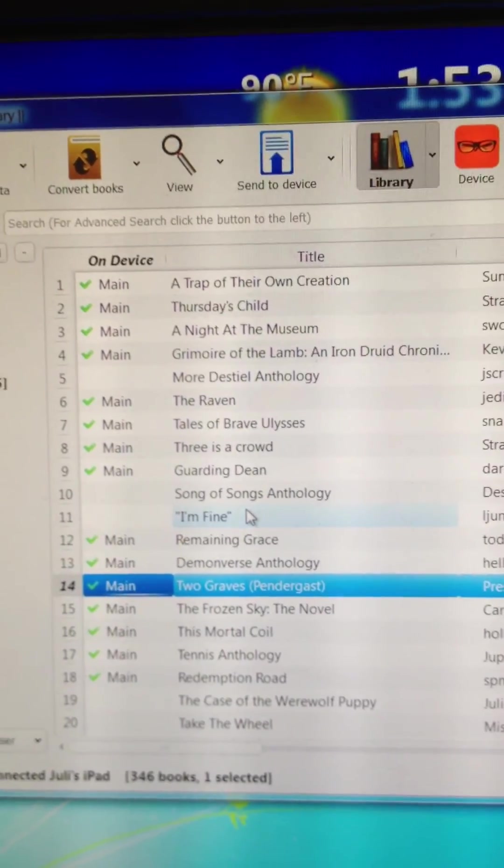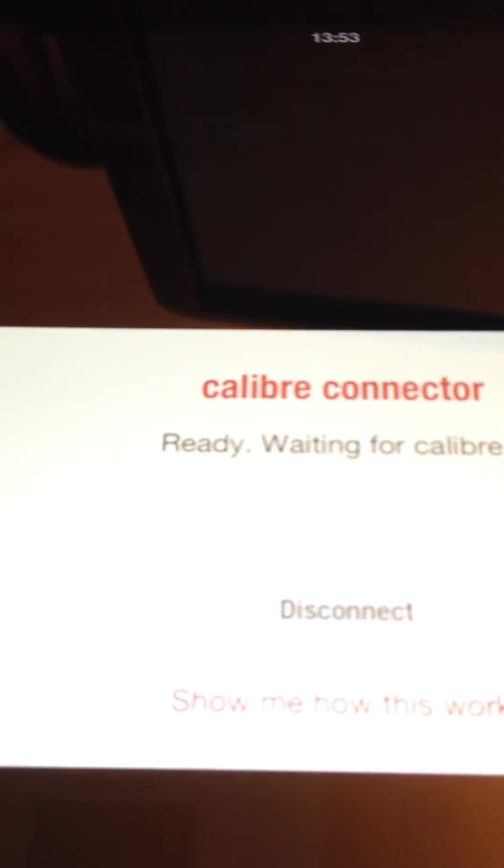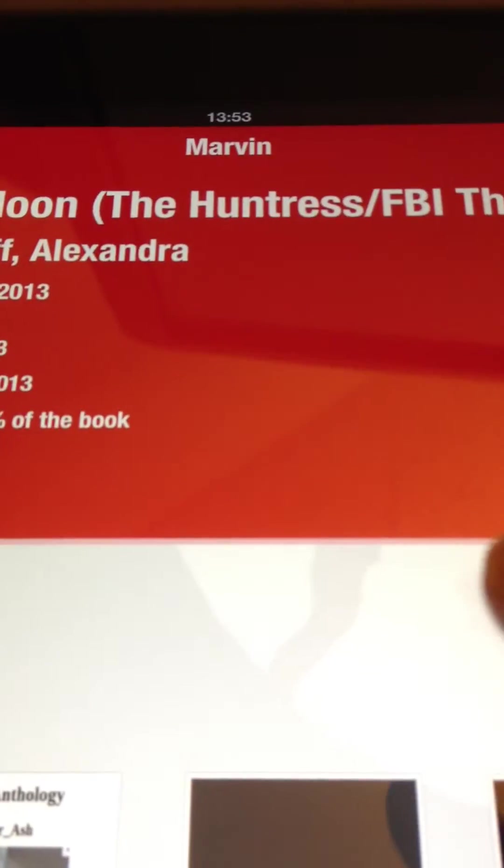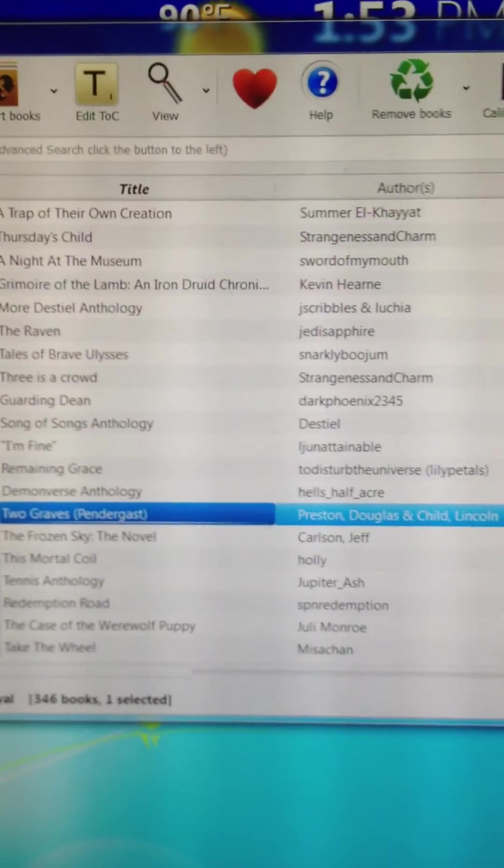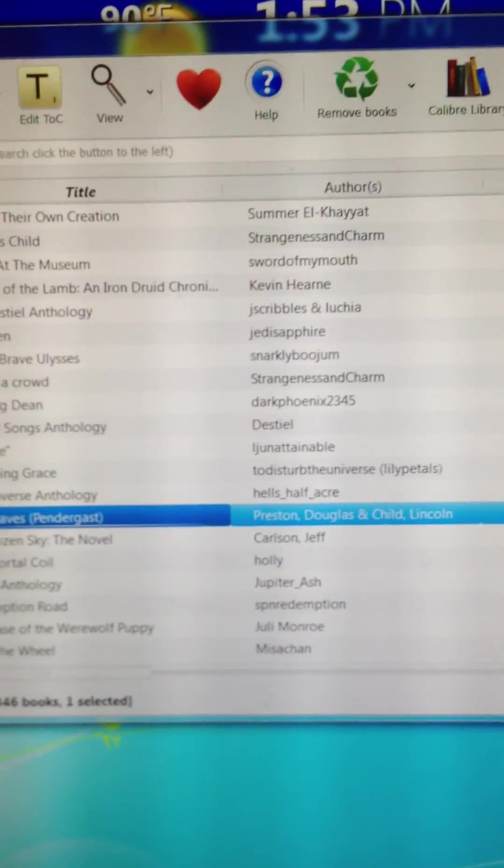So when you're done, you go ahead and say Disconnect. Back to Marvin. Caliber's back to normal. And you can close it down and go on your way.